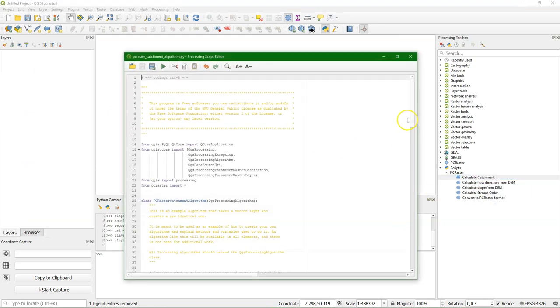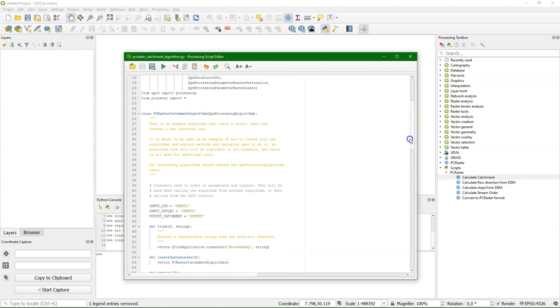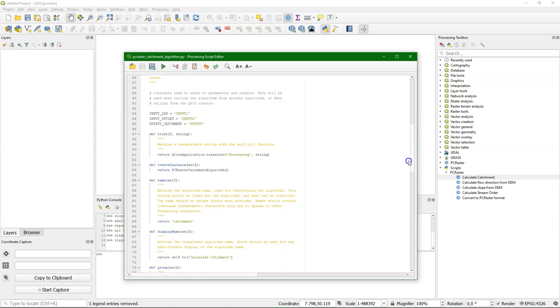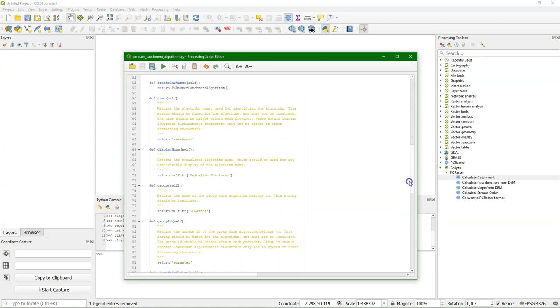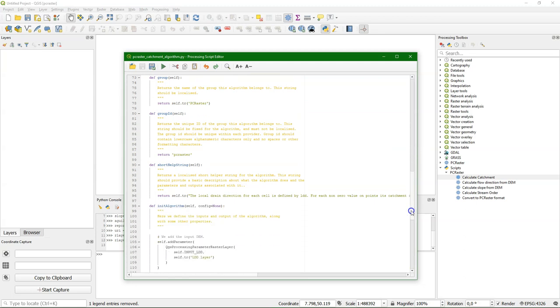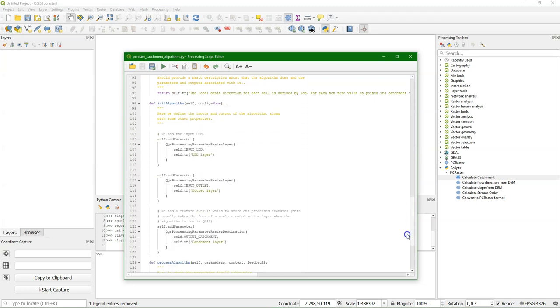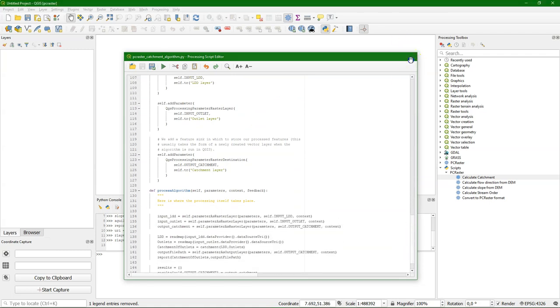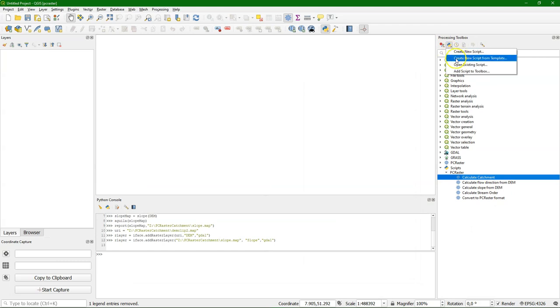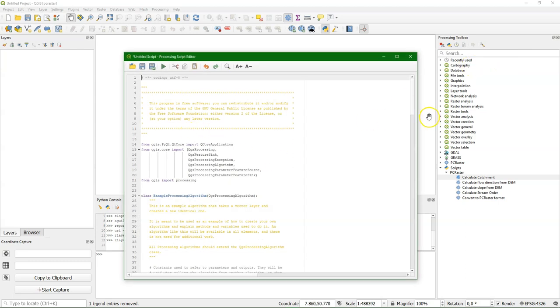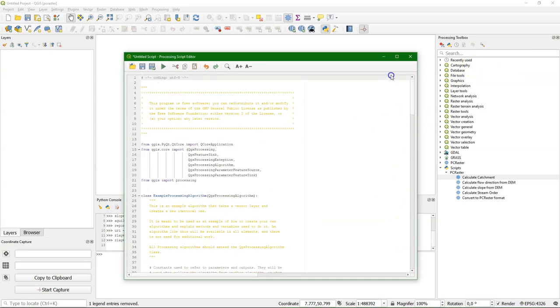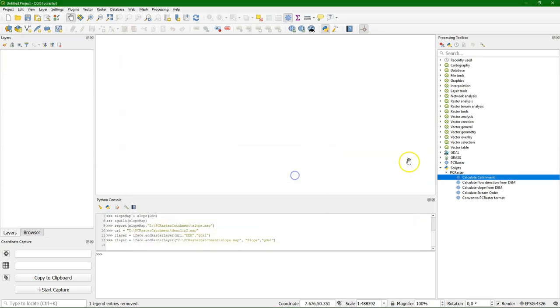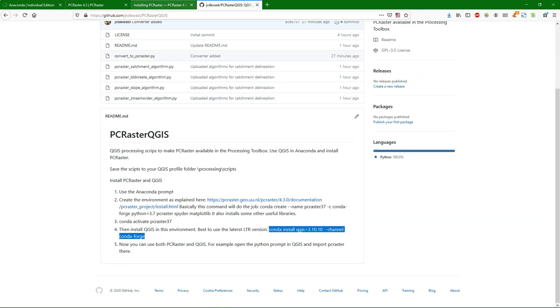And I can edit the scripts so you can see how I made them. It uses a template and you have to fill in certain parts to make it run from the processing toolbox. Now the best way to do that is to just go to the Python button and say create new script from template. And there you see the template. And then basically you fill in the parts that you need to use PCRaster and define the interface.